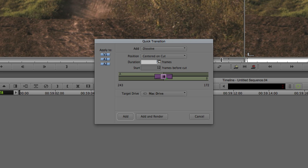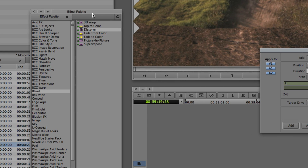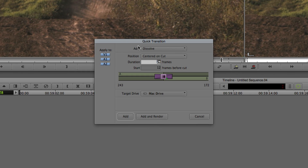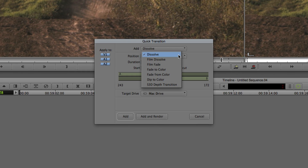Accessing the dissolve from the effects palette lets me be specific and choose dissolve, but right above and below it I have other transitions — a dip to color, fade from color, fade to color. Using the quick transition command, I can add any one of these different transition types. In most cases, the two common ones you'll use are a dissolve and a dip to color. A dip to color lets you achieve a flash-to-white effect on the screen.